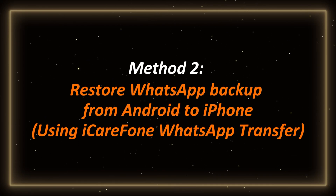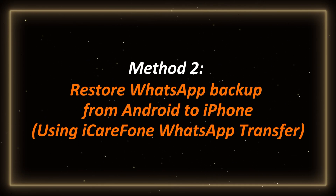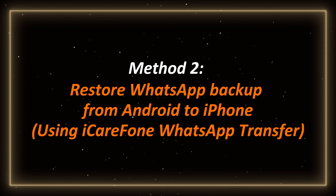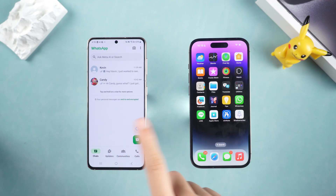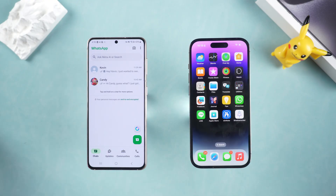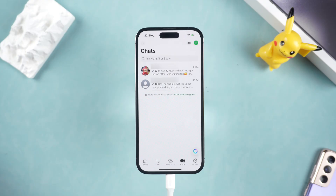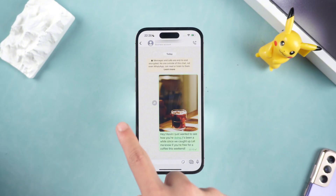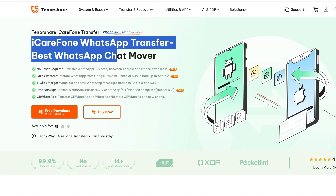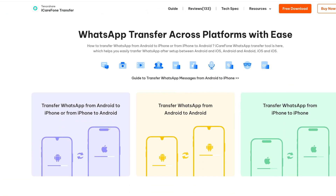Method 2: Restore WhatsApp backup from Android to iPhone using iCareFone WhatsApp Transfer. If you want to restore WhatsApp backup from an Android phone to iPhone, Google Drive does not support cross-platform restore. We can use a third-party tool, iCareFone WhatsApp Transfer, which is professional WhatsApp transfer software that can easily achieve cross-platform transfer — whether it is iPhone to Android, Android to Android, or iPhone to iPhone.